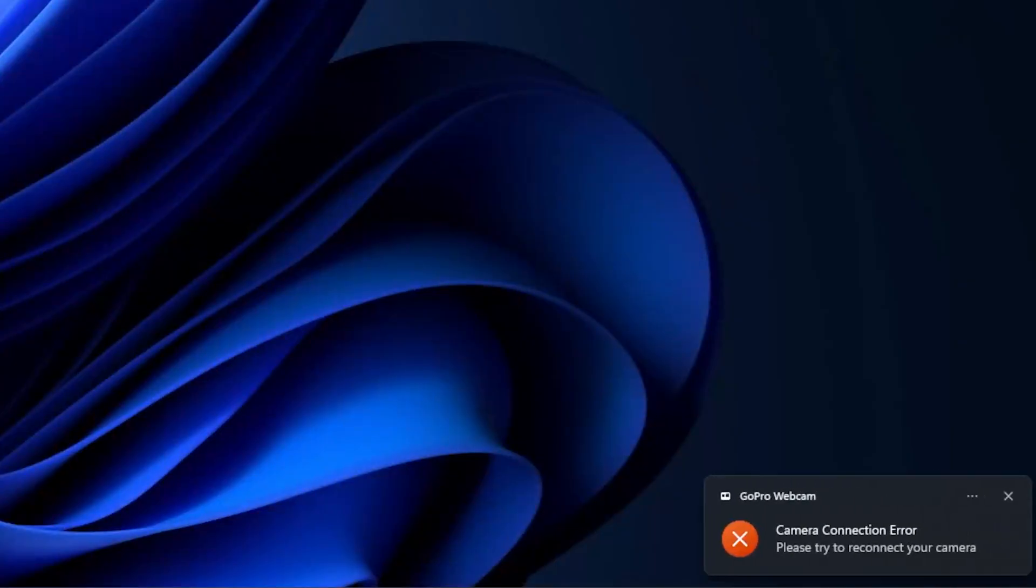You guys ever seen this when you were trying to get your Hero 11 GoPro as a webcam? Trying to get it to work? This little error down here in the bottom right-hand corner? Yeah, we're going to show you how to fix that.